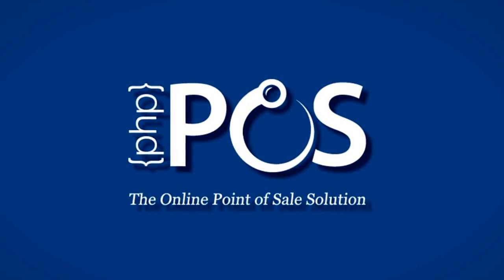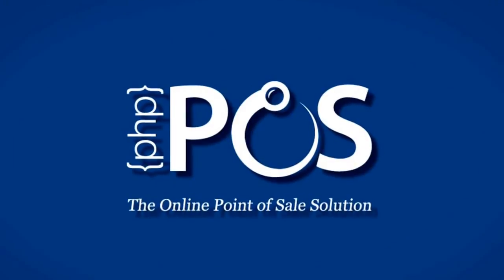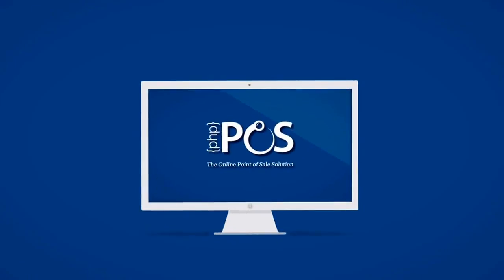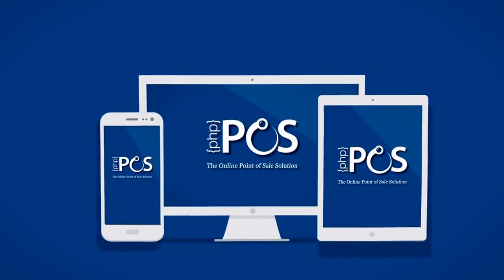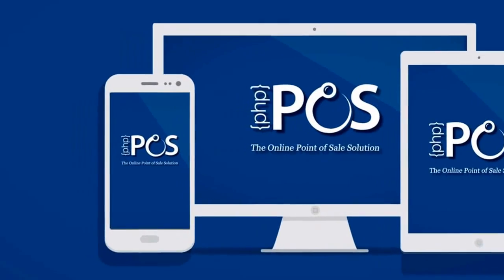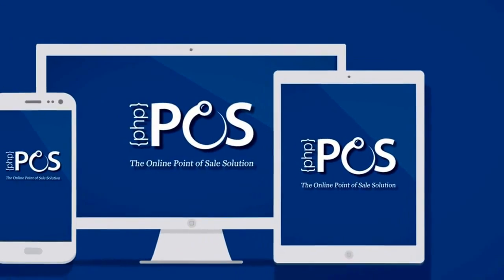PHP Point of Sale is a feature-heavy, web-based Point of Sale system that enables you to get your business to run smoother, faster, and from all devices: phones, tablets, and computers.